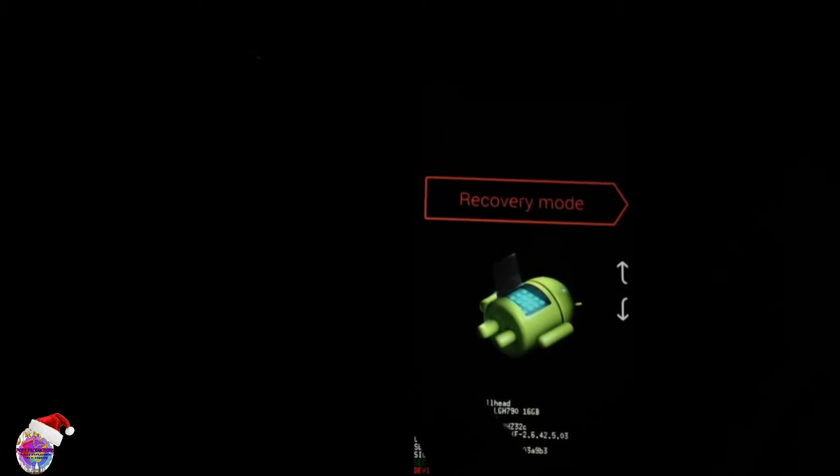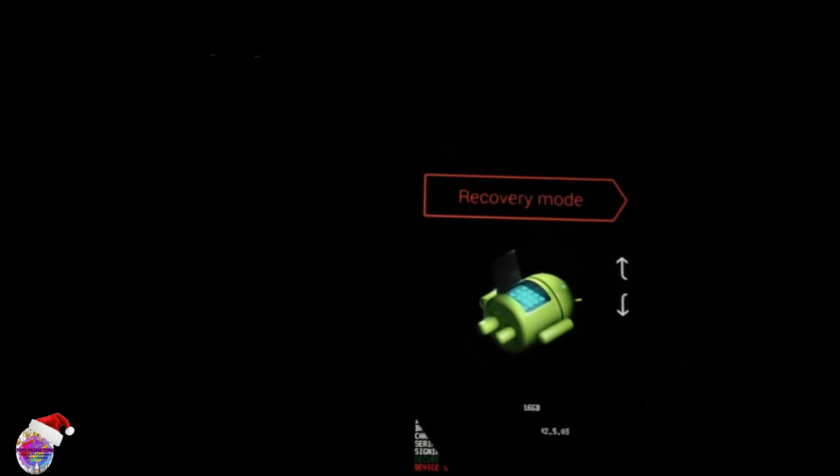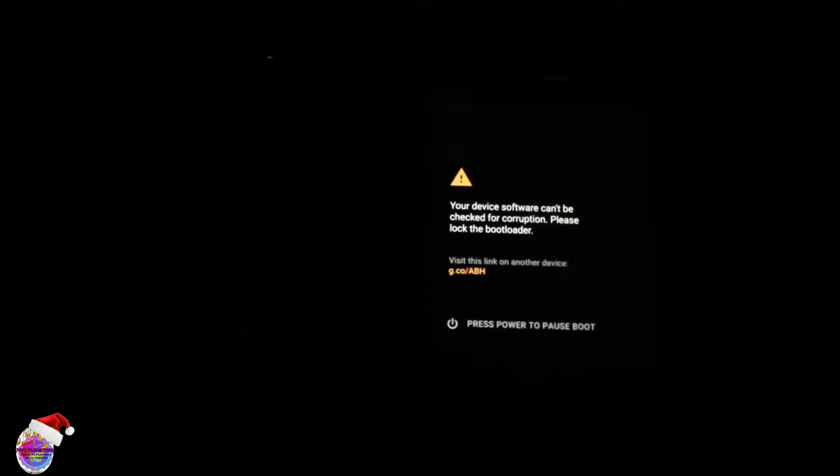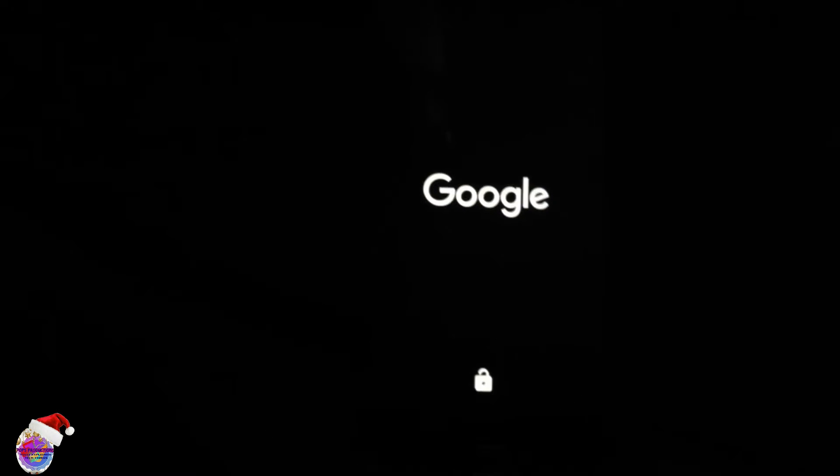Recovery mode. So you're going to select your volume buttons to select recovery mode and power to make your selection. And now the device is going to boot up into TWRP recovery.